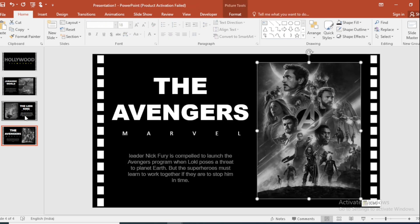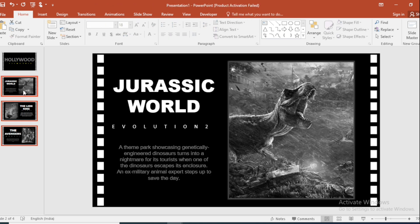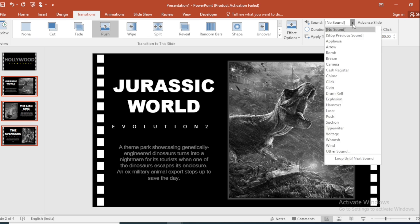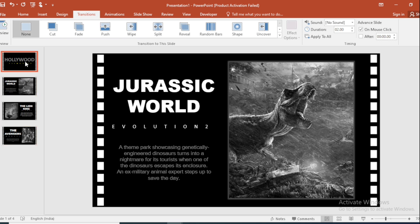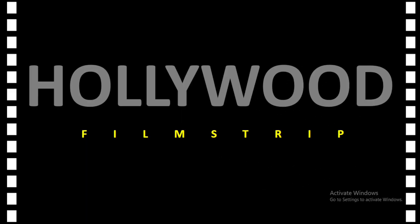Select All. Go to Transition, select Post Transition, increase the Duration, and add Sound here. Go to the first slide, now click on Slideshow.